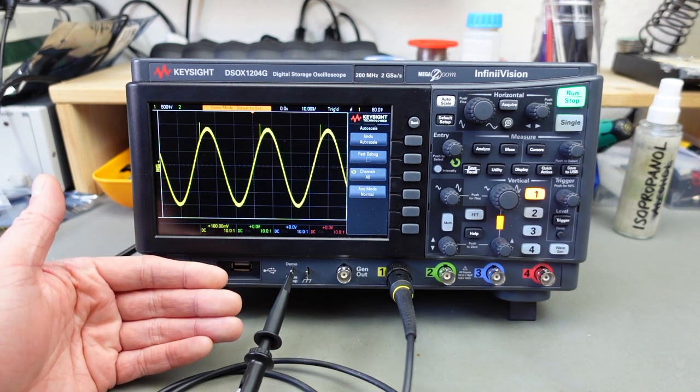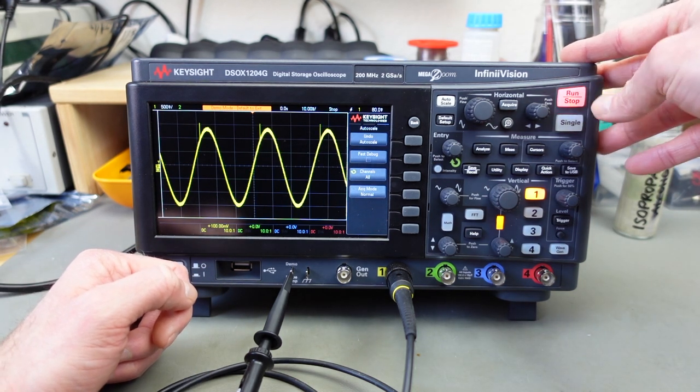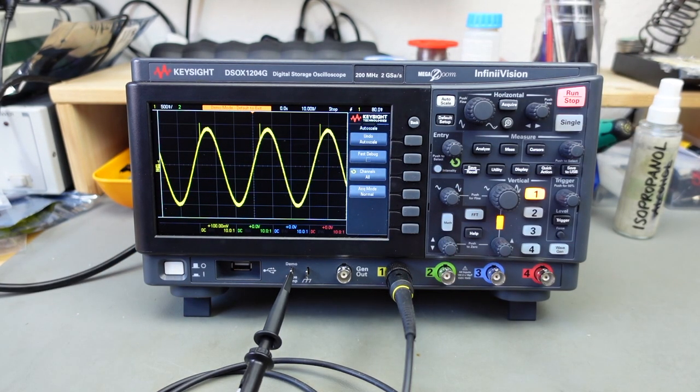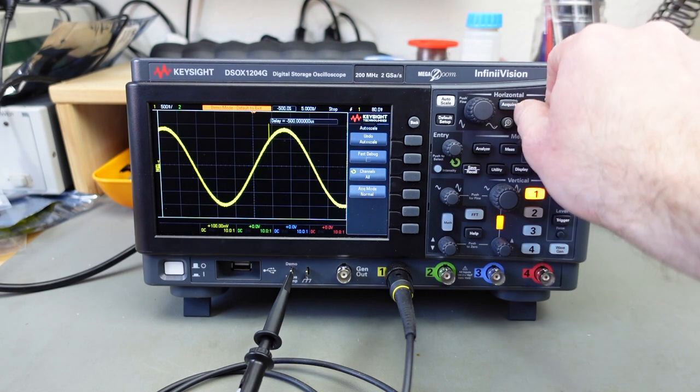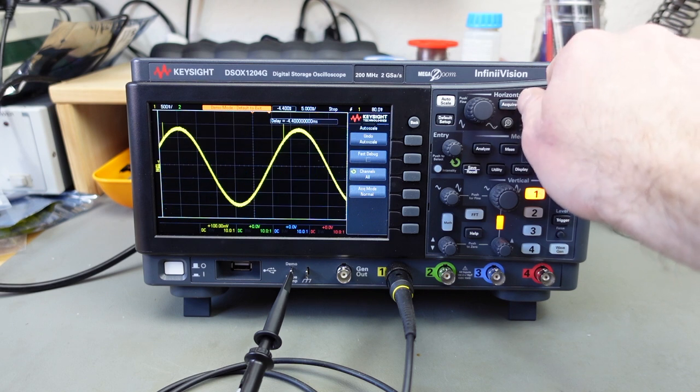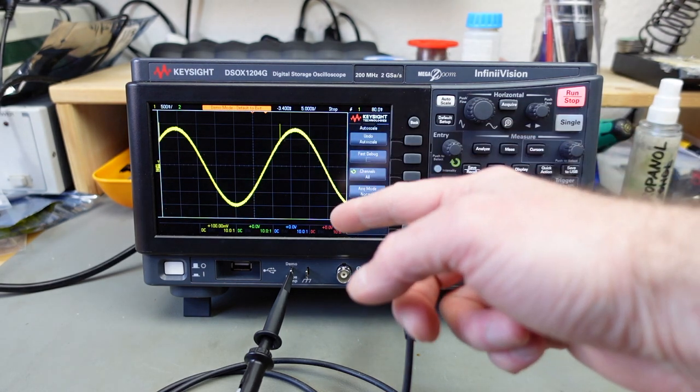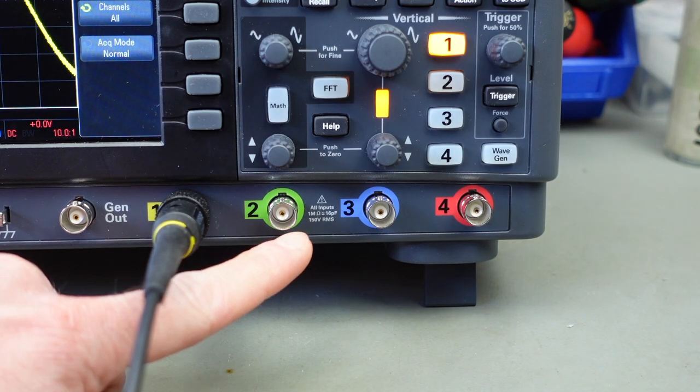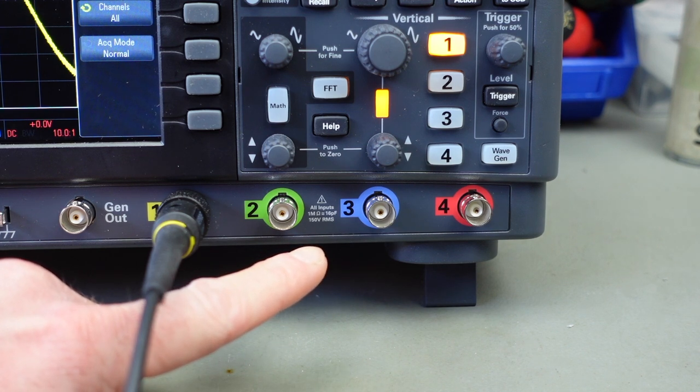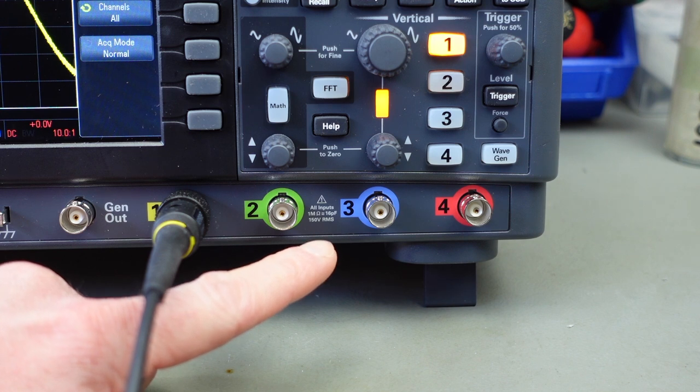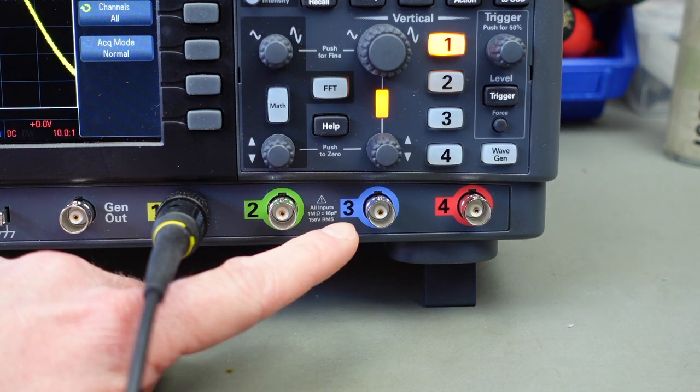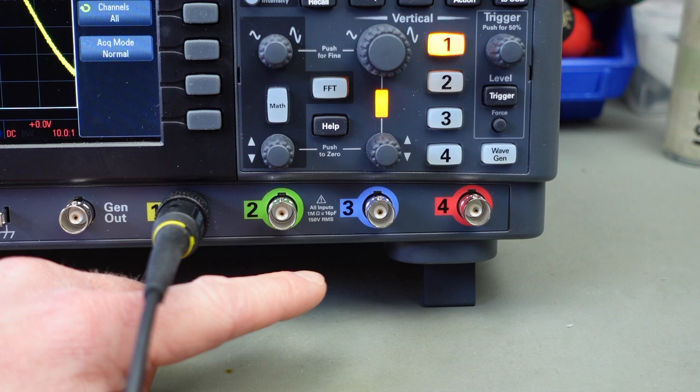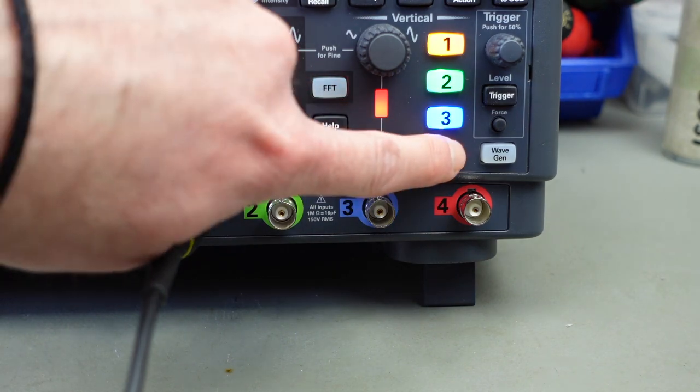You can basically do all the things you can do with an analog scope as well. And you have the run stop button here which you can just stop what you're seeing on screen and zoom in and all kinds of fancy things. Which of course is a massively handy feature for when you are exploring buses on old computers in my case and things like that. So you can really see the single signals there. Also obviously this is a four channel scope. My previous scopes were both two channel scopes. So this is a massive upgrade for me.